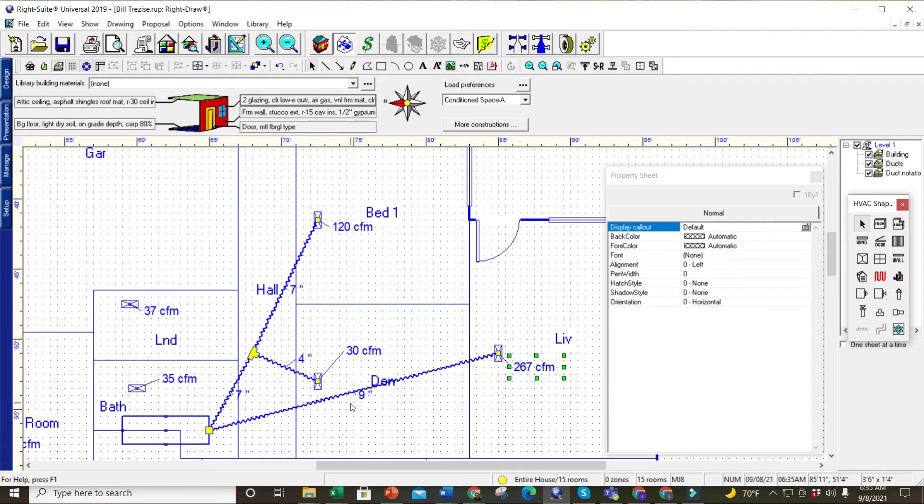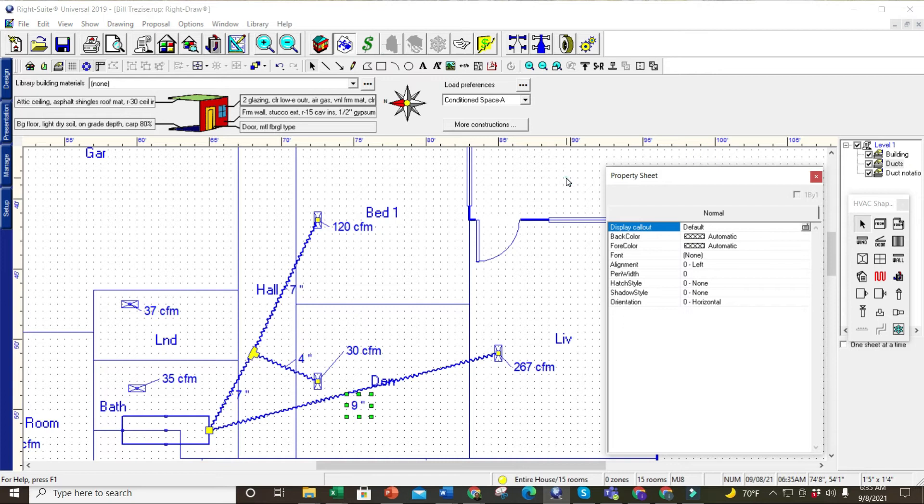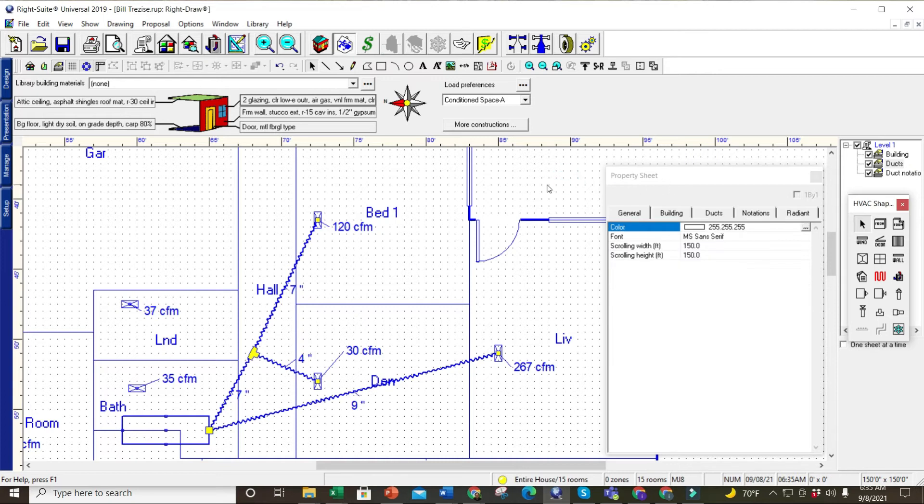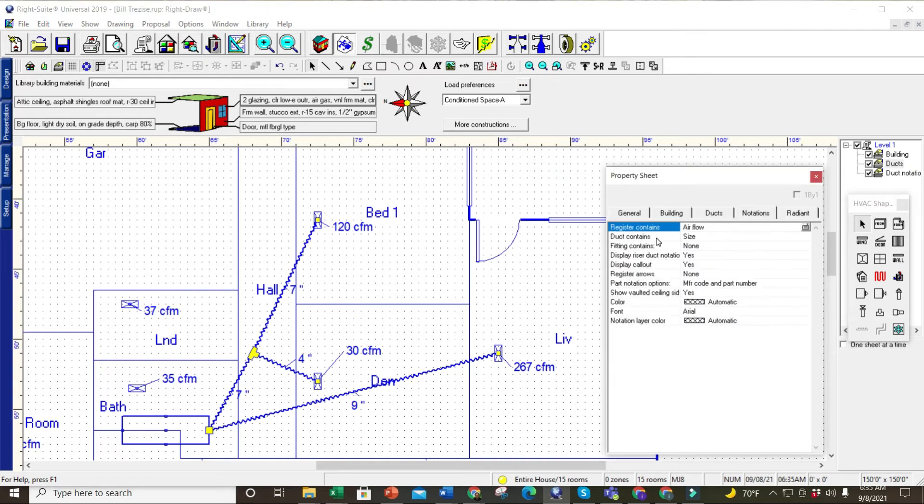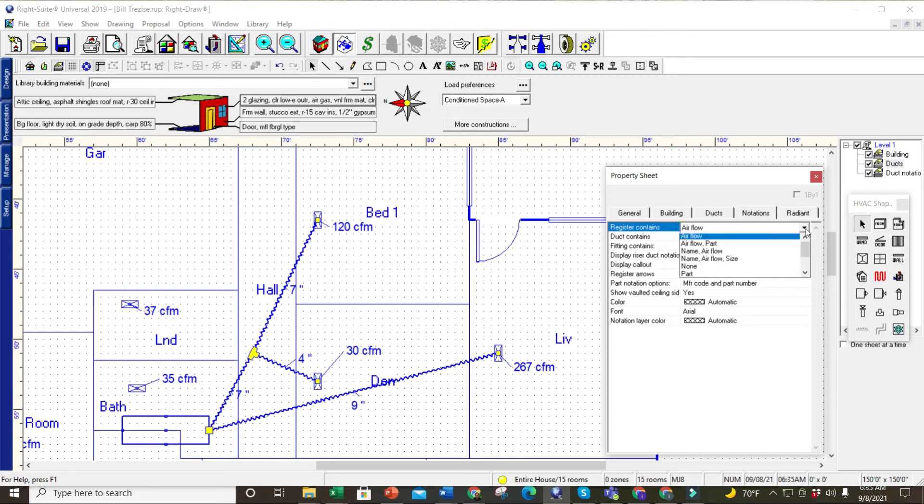Just a quick tip—if you lose that stuff, go to your property sheet, click off of the drawing, go to your notations, and you can change all that.